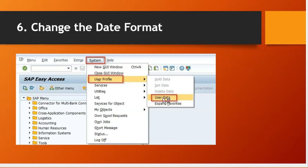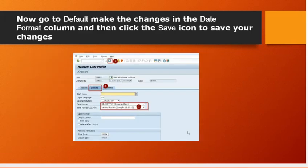Go to system, user profiles, user data. Now go to defaults, make the changes in the date format column, and then click the save icon to save your changes.